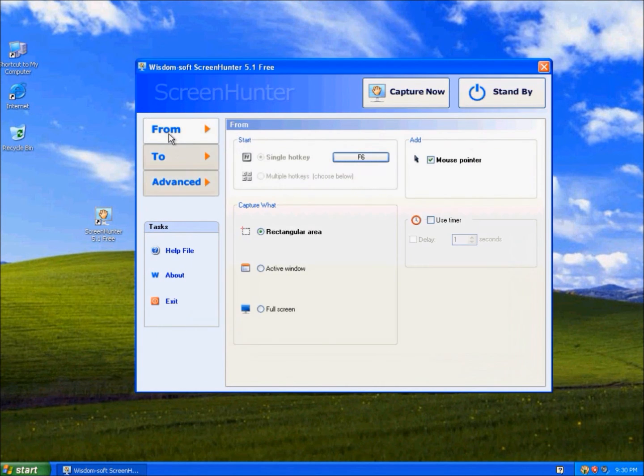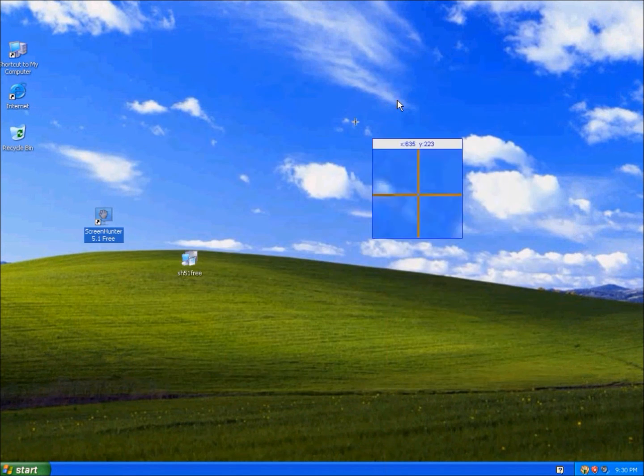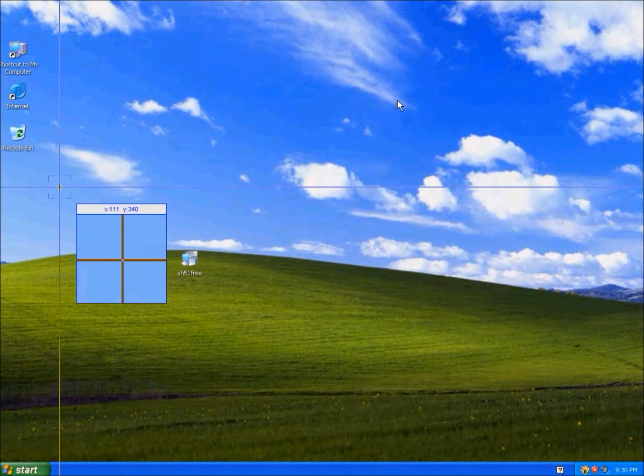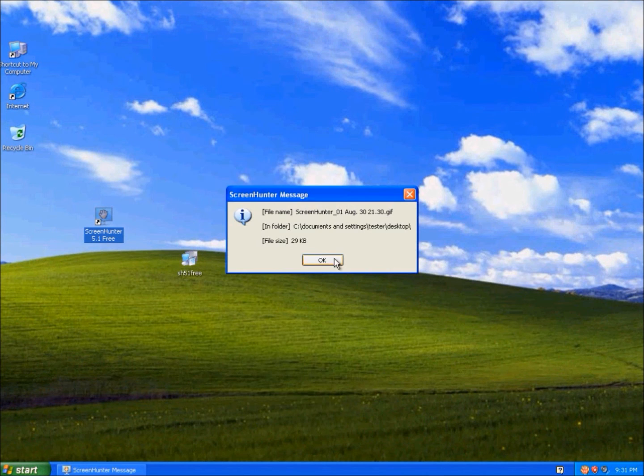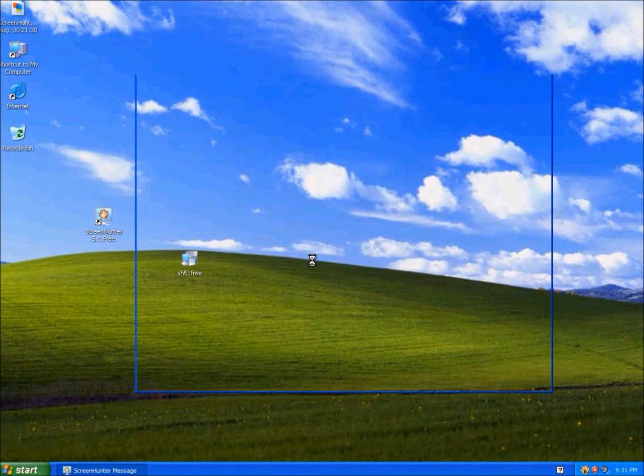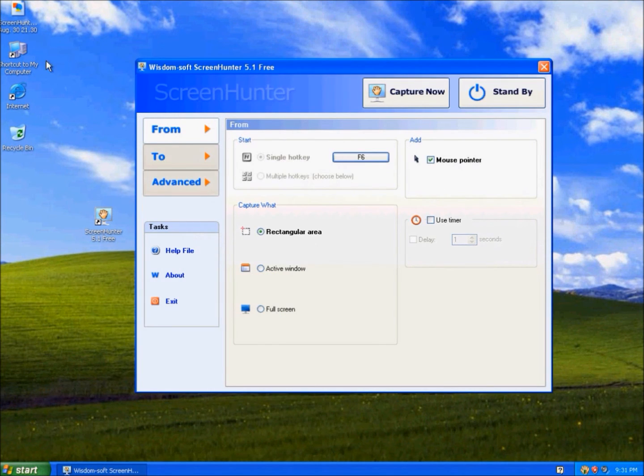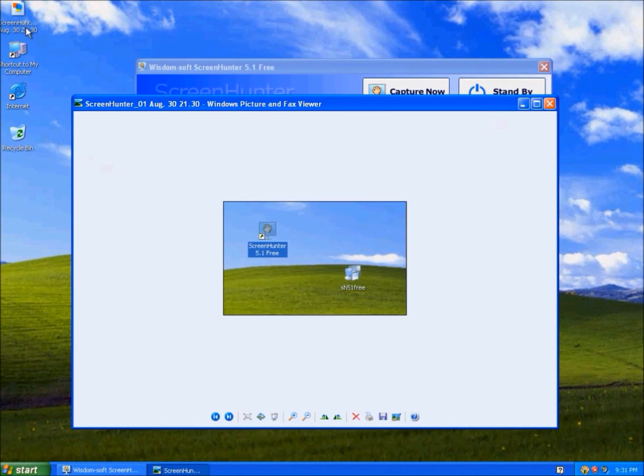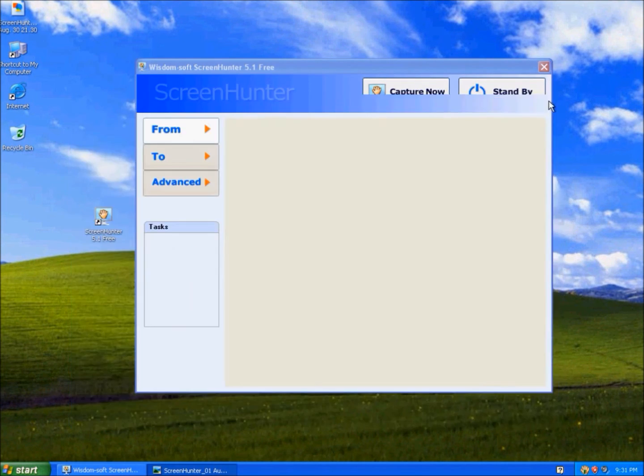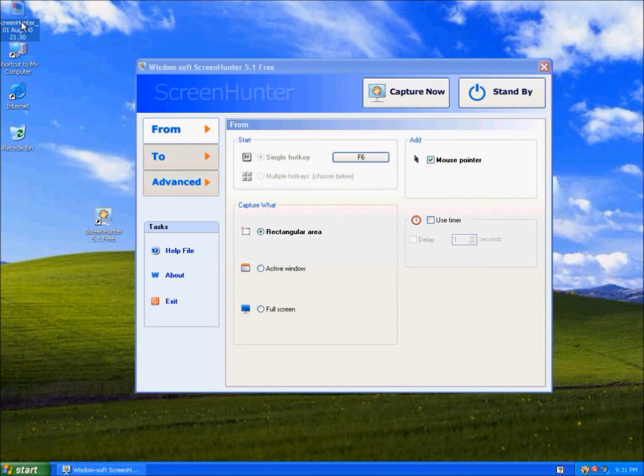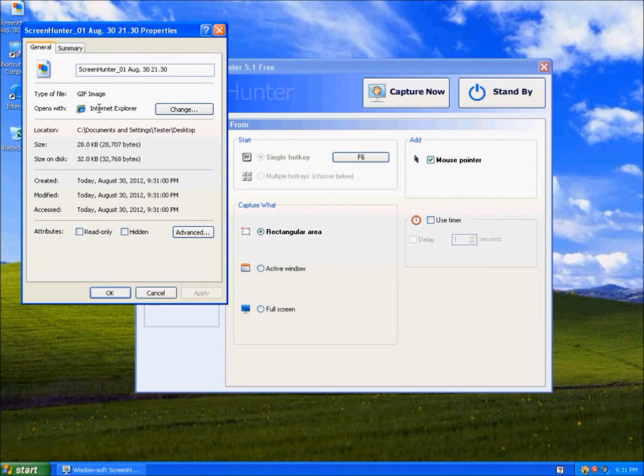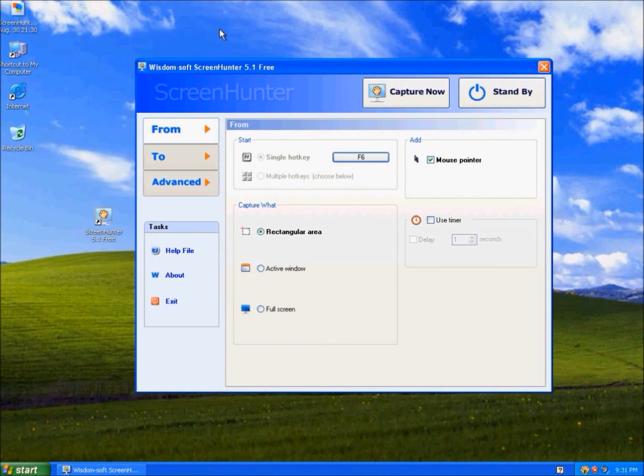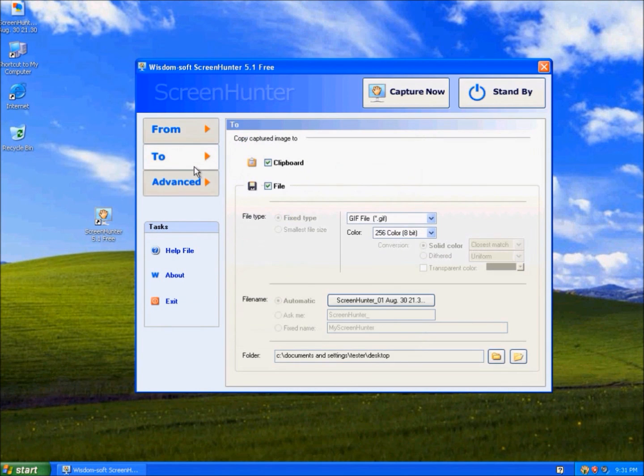And when you capture, you just select an Area. And this is my Screenshot. Close. It's a GIF image and you can change that.